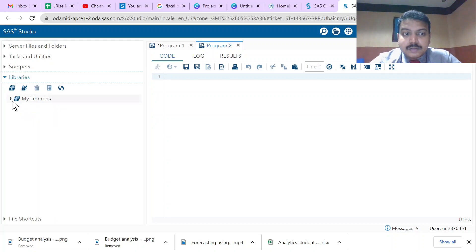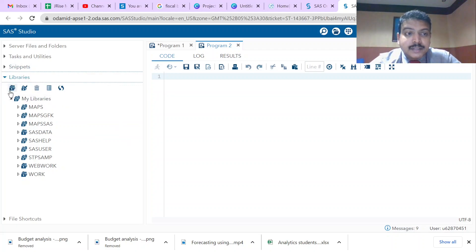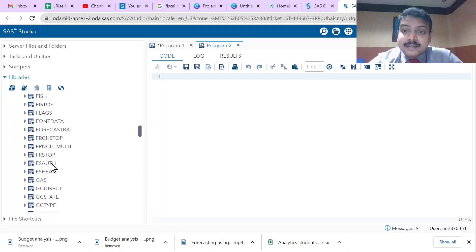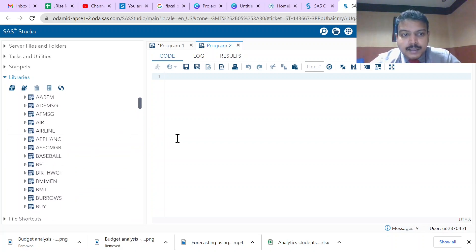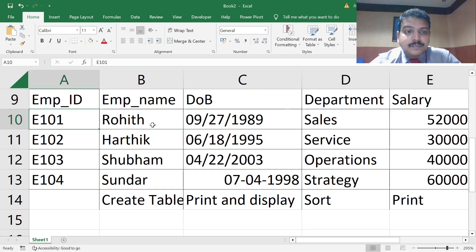SAS also provides various inbuilt datasets. In the navigation pane on the left-hand side, you go to Libraries, then My Libraries, then open the SAS Help directory, where SAS has provided a lot of inbuilt tables for learning. But in this video we are going to create our own data table using an Excel table as reference.